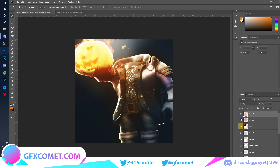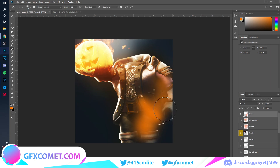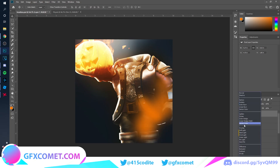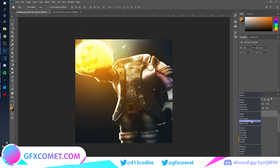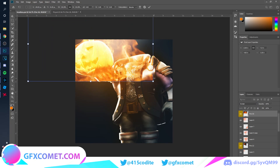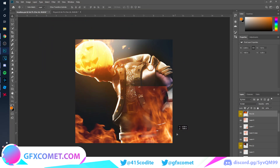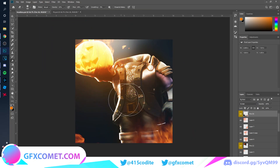Just try your best to follow along. I'm figuring this out as well. Set to Overlay. I'm going to add more fire and make the scene a bit more interesting.